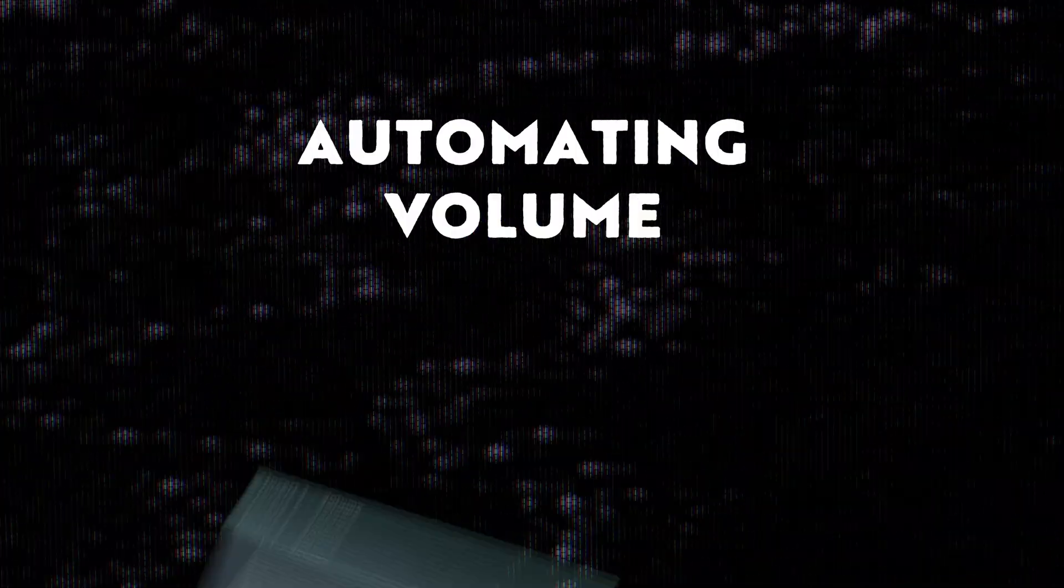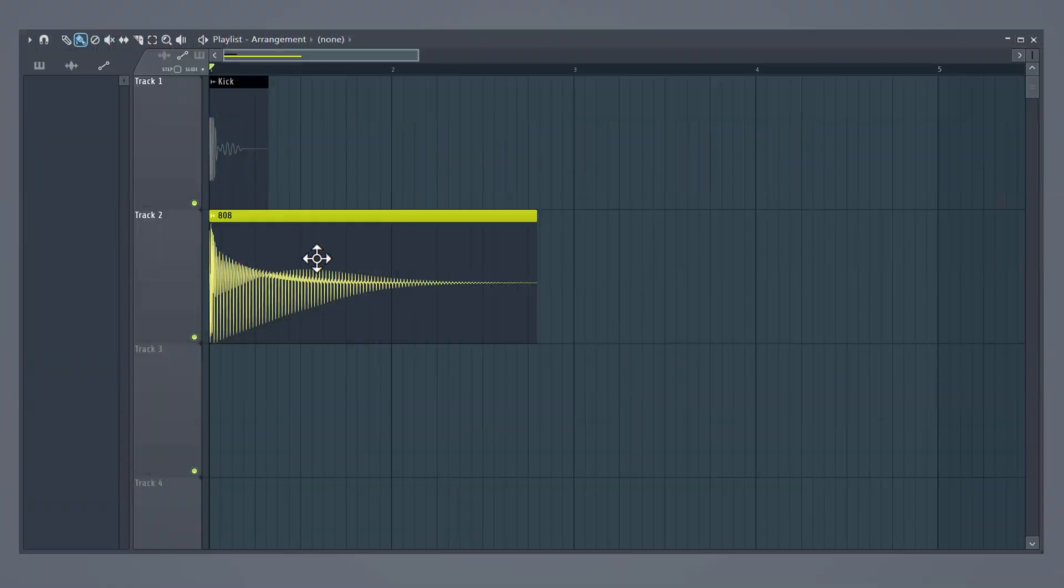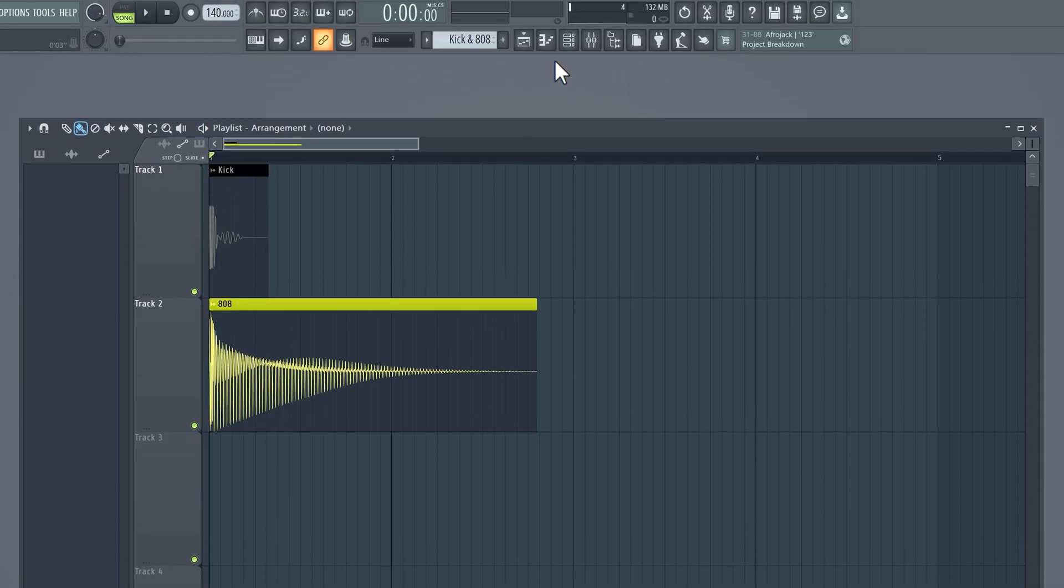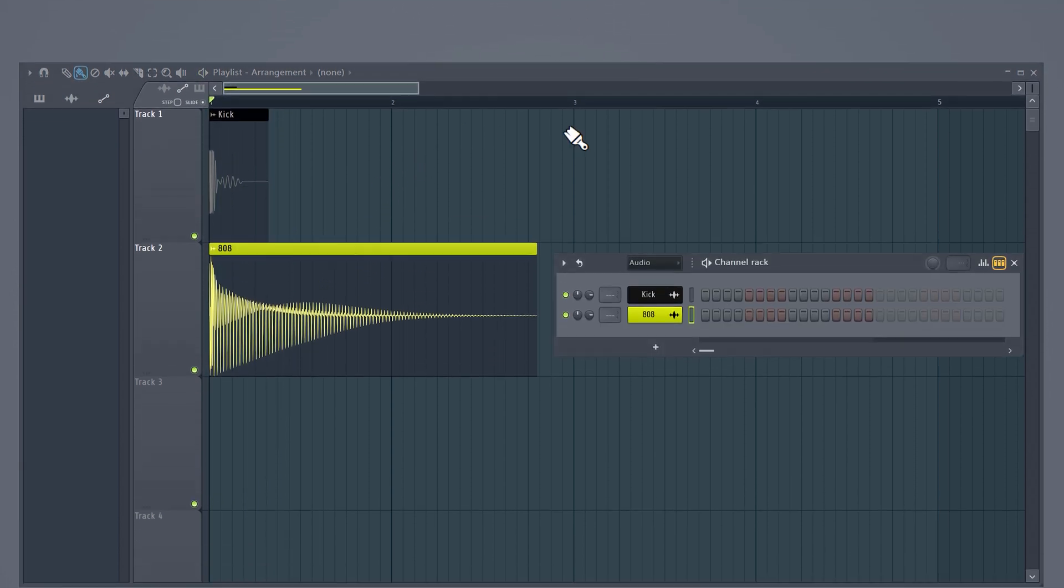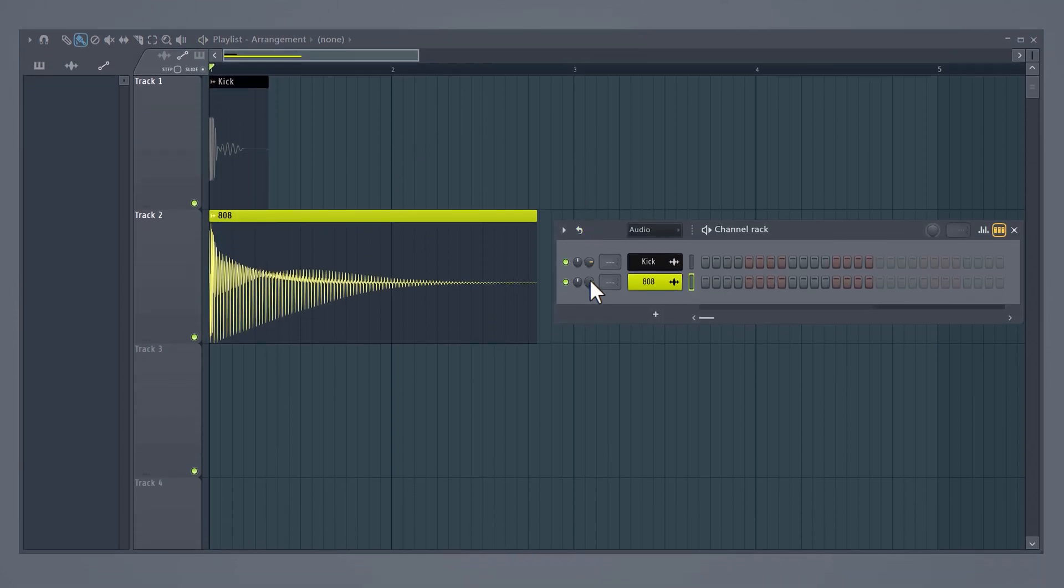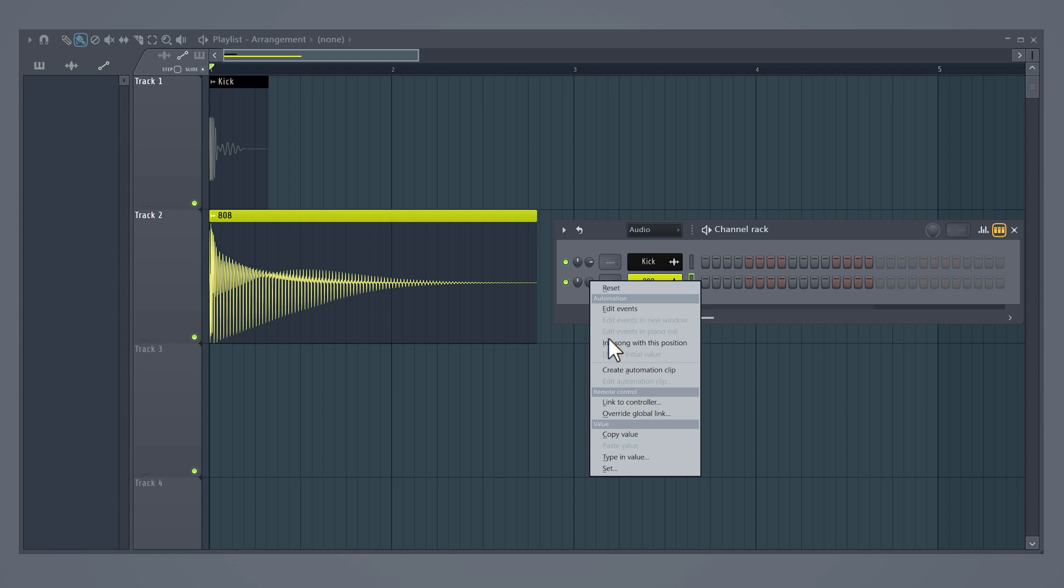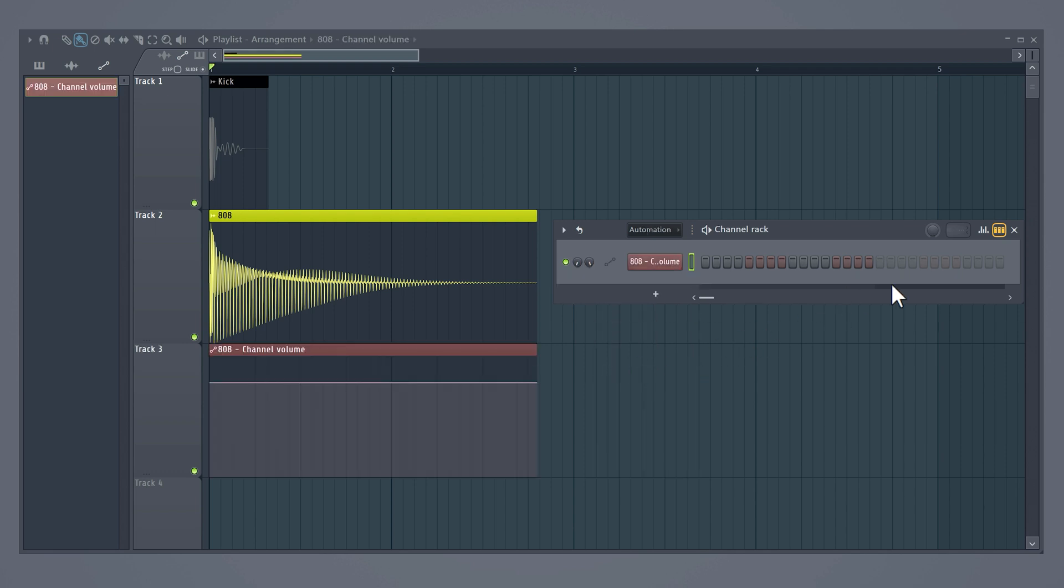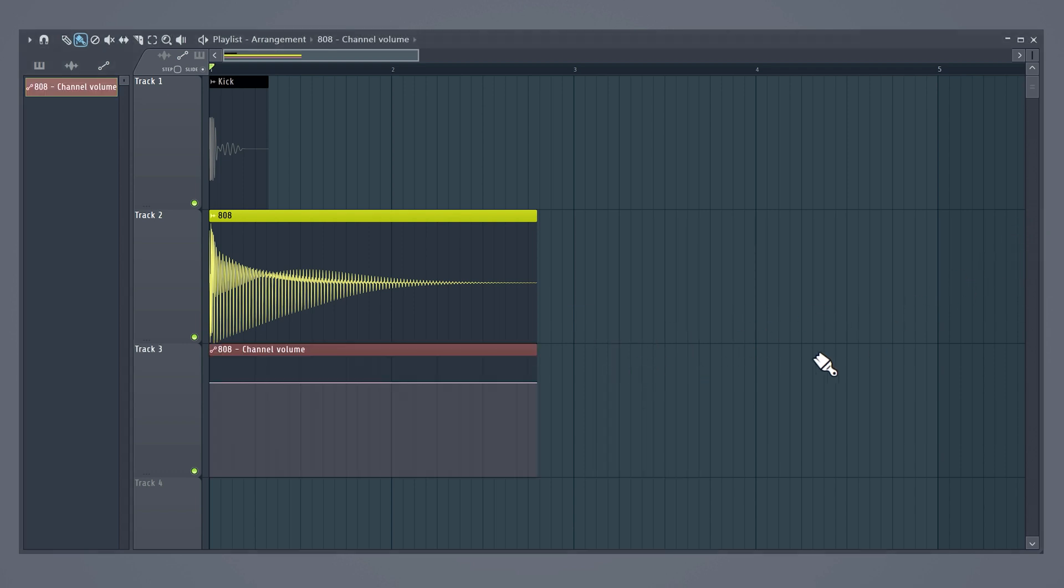To make you understand what sidechaining does, we're going to use volume automations. Here we have an 808 and a kick in the playlist. Open up the channel rack and right-click on the volume knob of the 808. Click on create automation clip. This will automatically create one in the playlist.